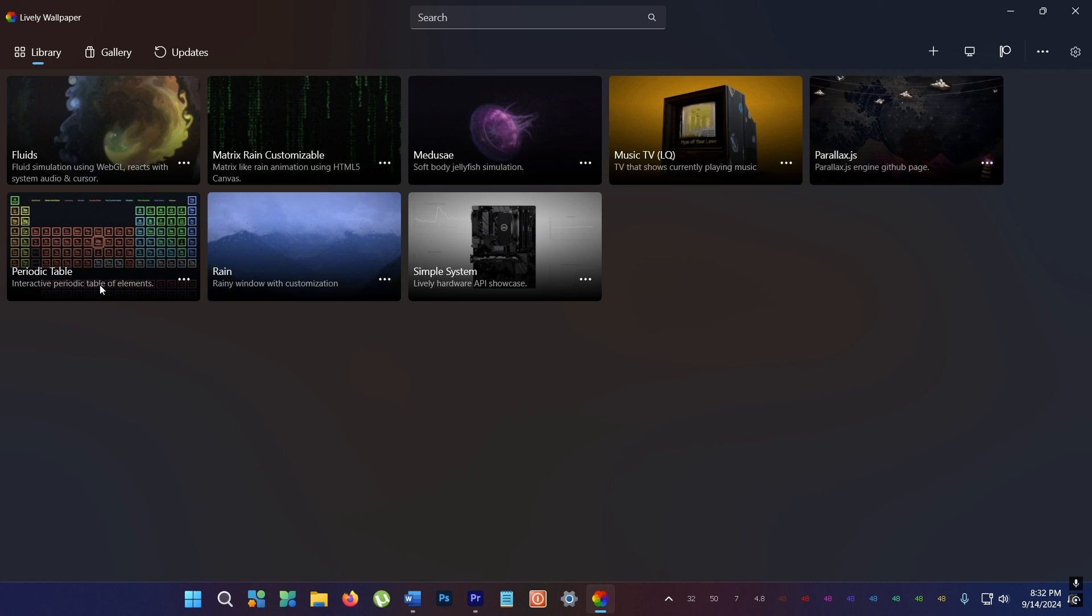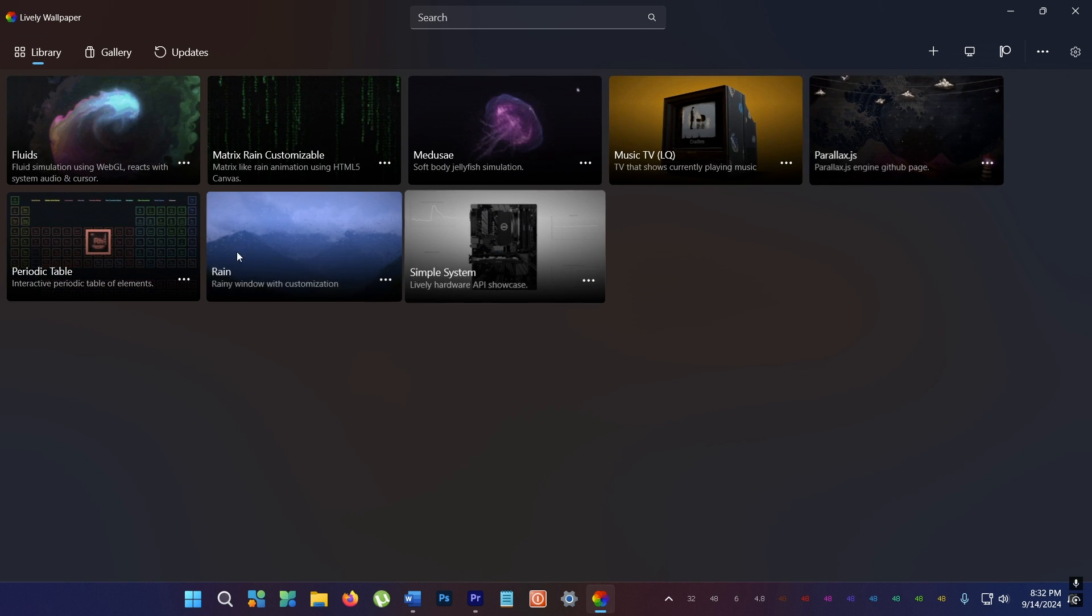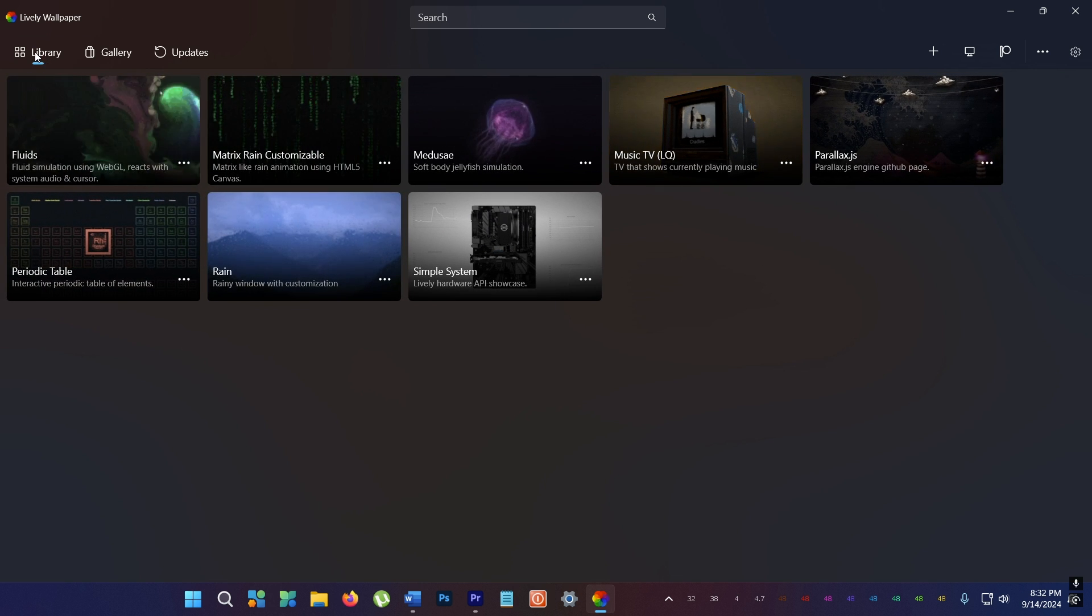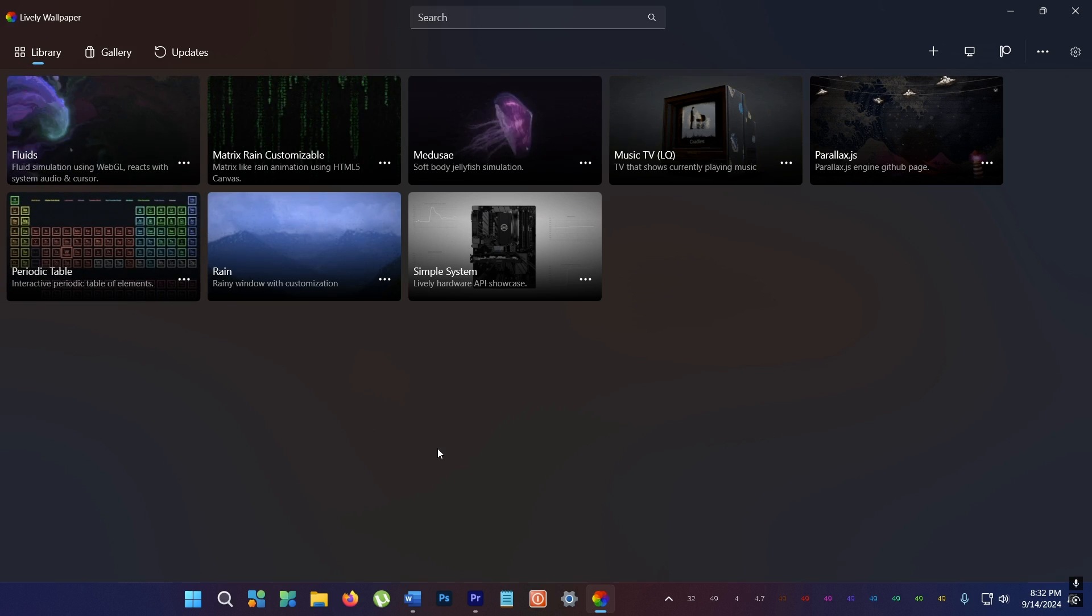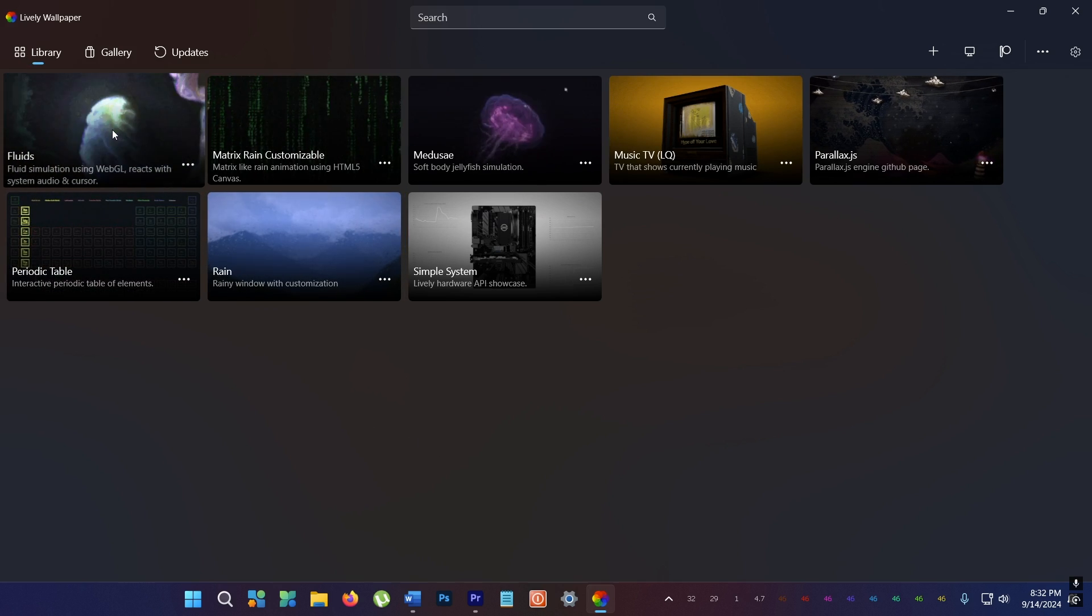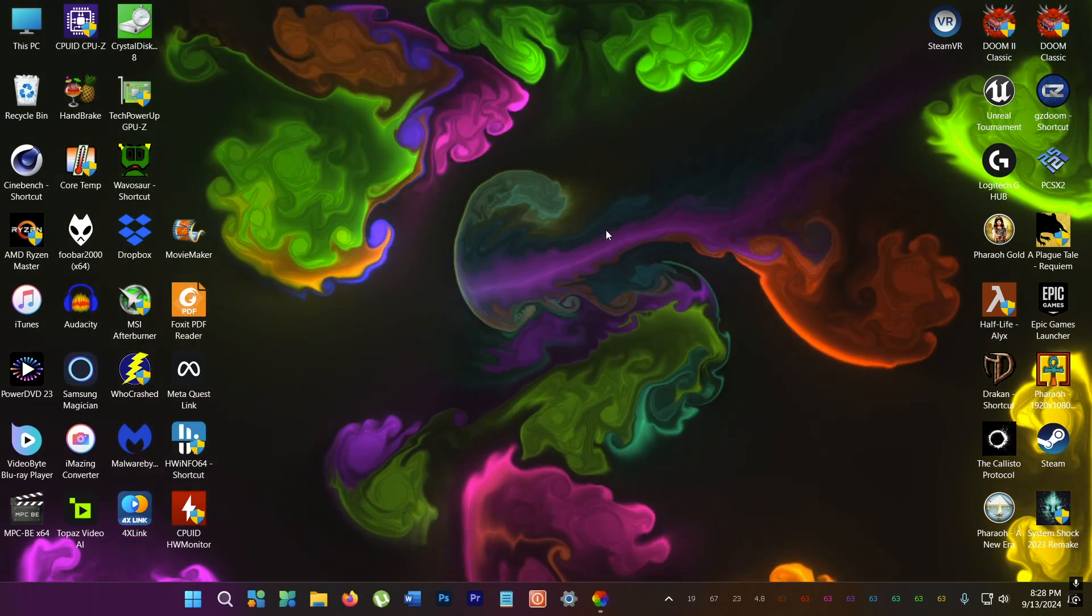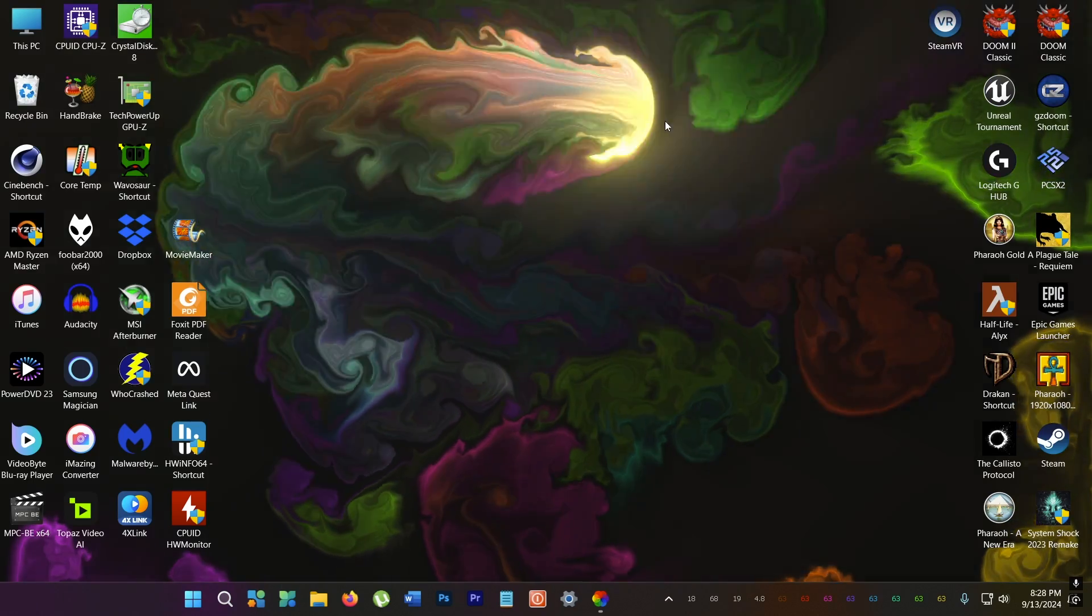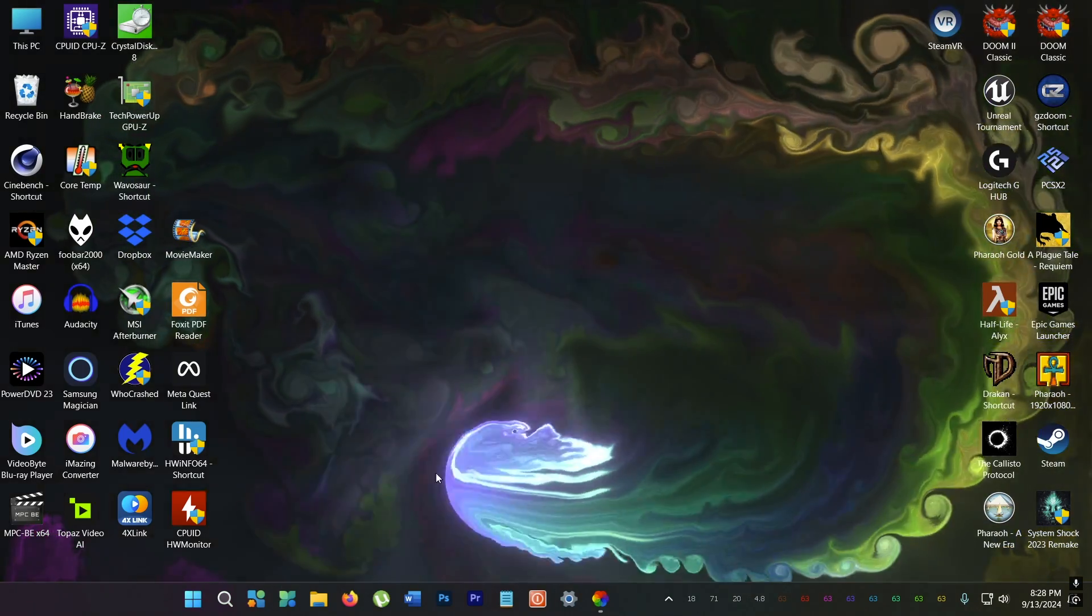So open up Lively and you see it comes with a bunch of videos already and they are fantastic. Take this for example. It follows the mouse.